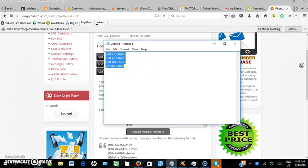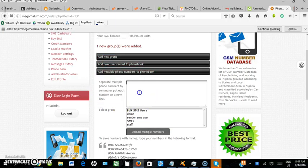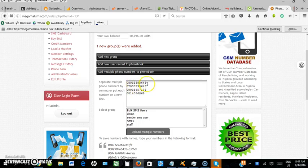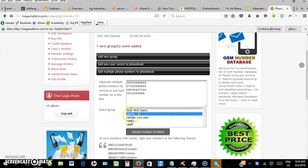Insert the numbers and separate multiple numbers by a comma or put each number on a new line, which is what I've done. Each of my numbers is on a new line. Now I need to select the group.